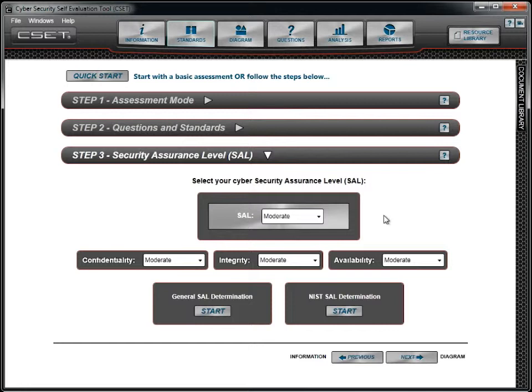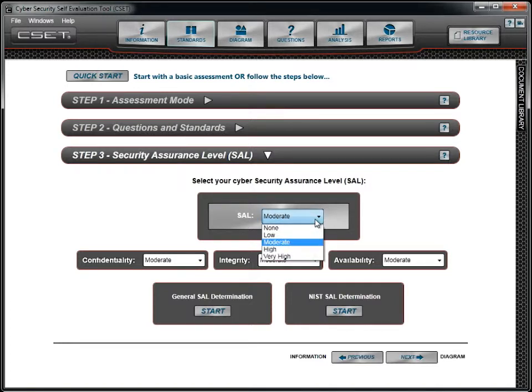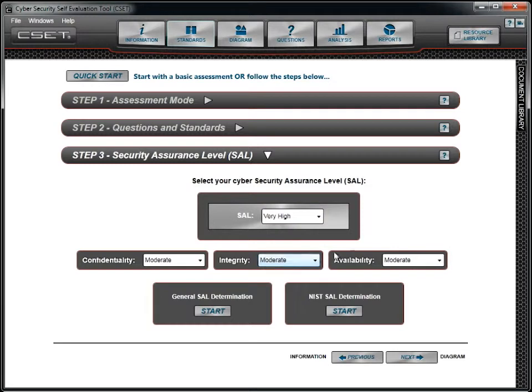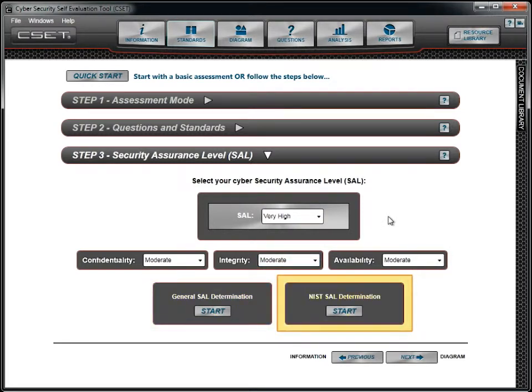The overall SAL is set to moderate by default, but it can be changed by picking a different value. If you do not know what the level should be for your organization, you can find it using either the general or NIST SAL determination methods.